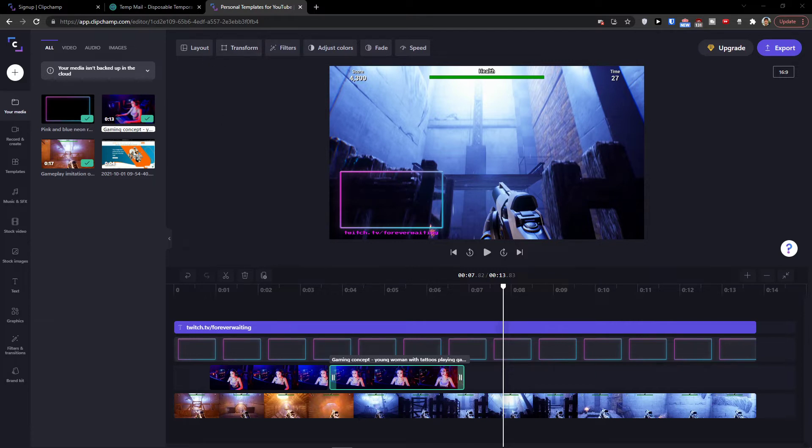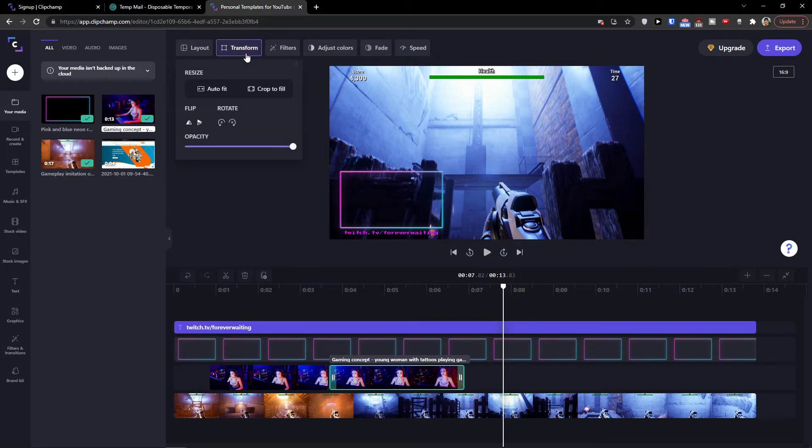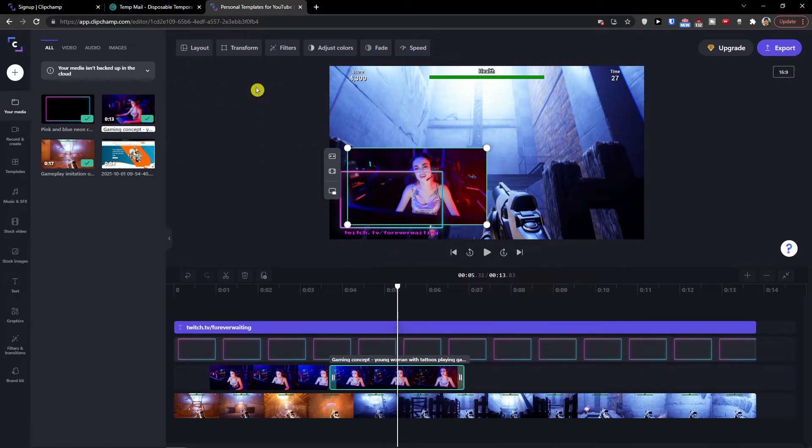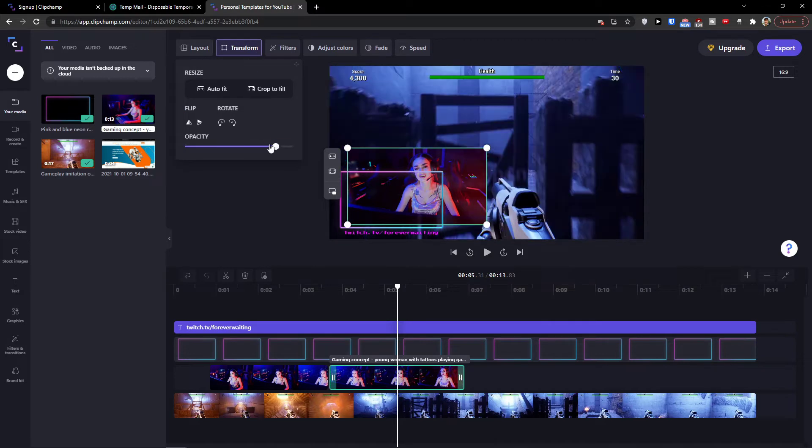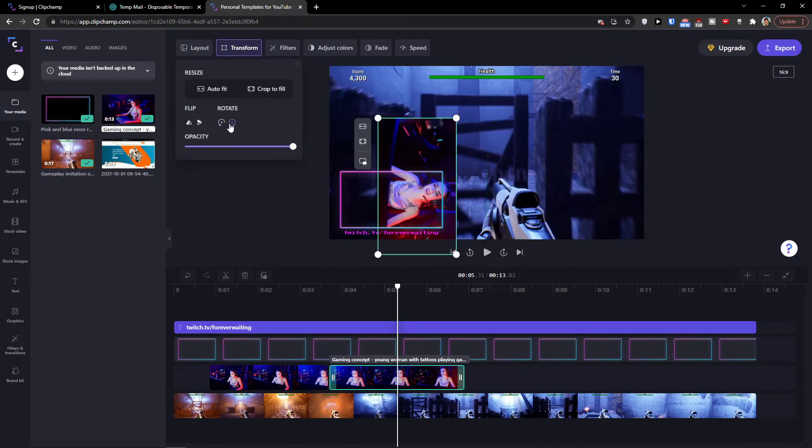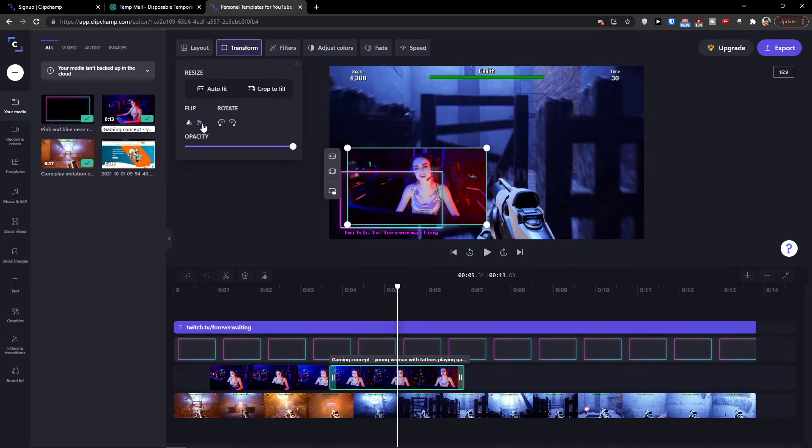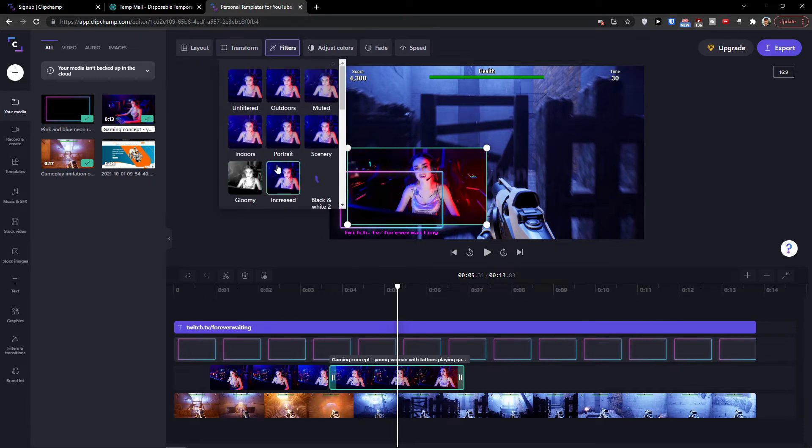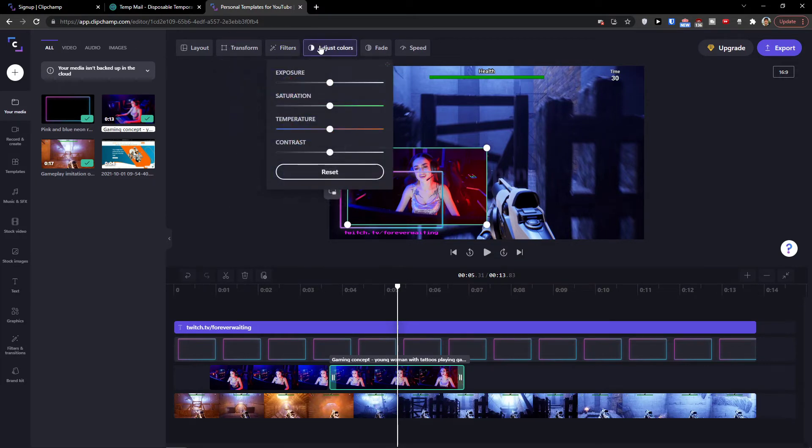Then you're going to have transform. You can rotate it, flip it, change the opacity of it. Like she's here. I'm going to click transform and I can change the opacity. I can rotate it. I can flip it. You can have the filters here that you can add or change. You can even adjust colors.